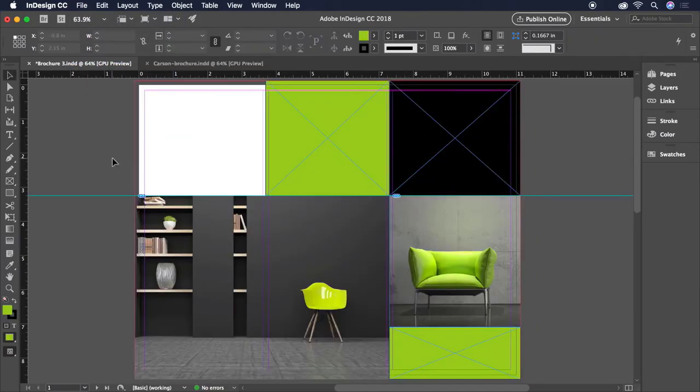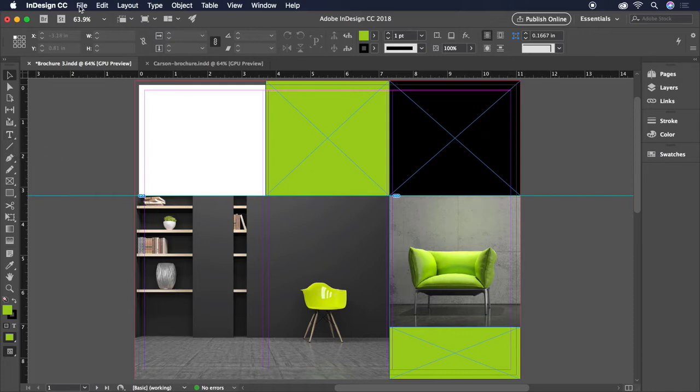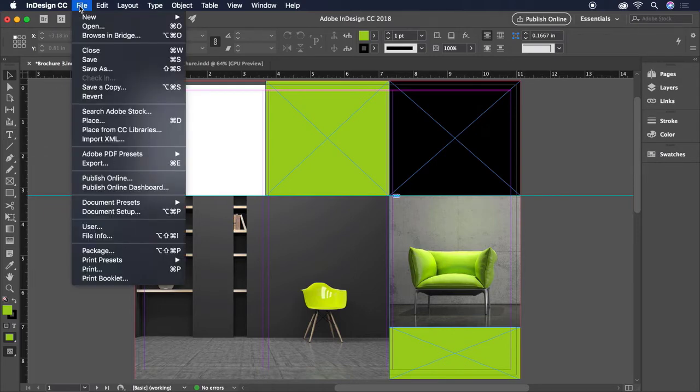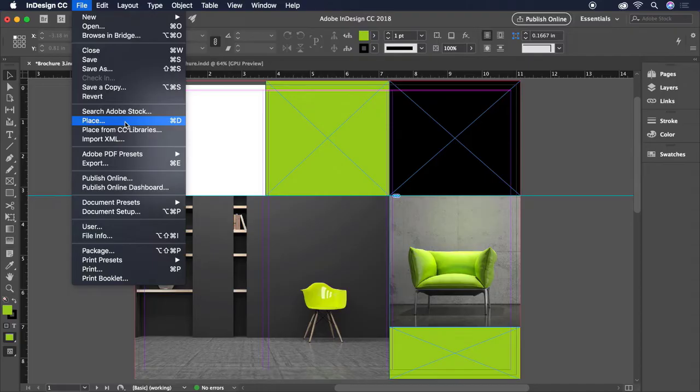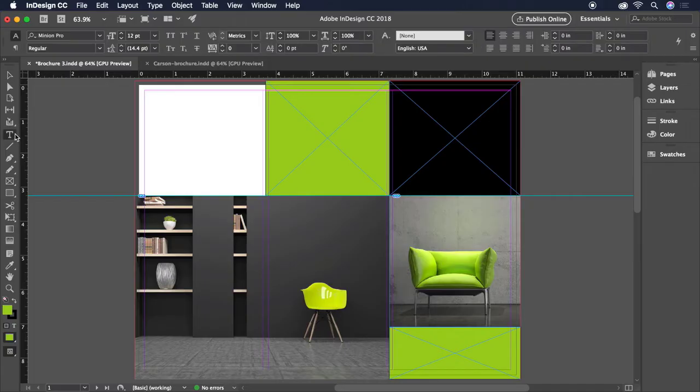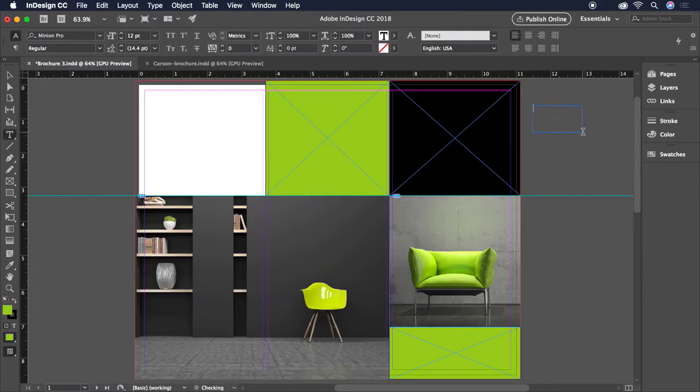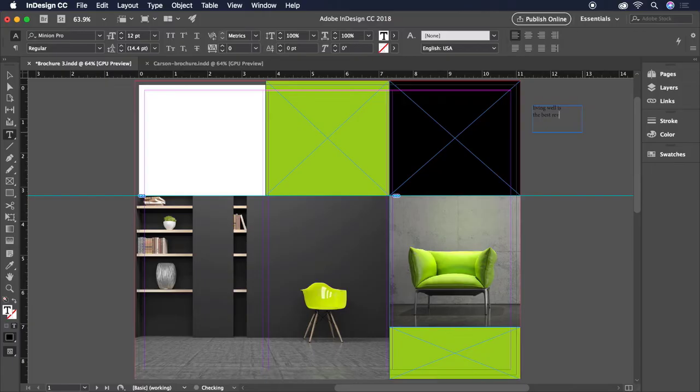Now it's time to add some text. Text can be typed into text frames created using the Type tool found on the toolbar, or brought in from a text file using File, Place, or even just copied and pasted from a text document. With the Type tool selected, let's click and drag a text frame next to our canvas. This title will say Living Well is the Best Revenge.